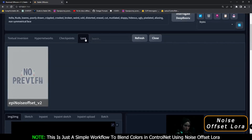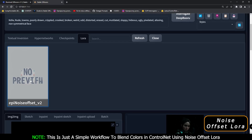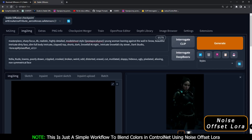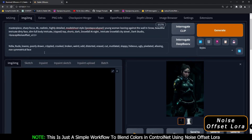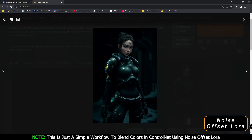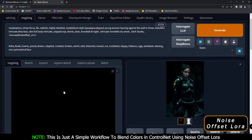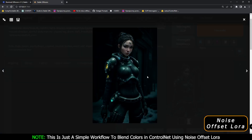Now we'll add the LoRA prompt - click on this, go to LoRA, click on noise offset, and generate with noise offset LoRA. As you can see, with just a LoRA prompt this is the result - pretty amazing, and definitely a dark image. With this black background you can see that just the LoRA prompt made a lot of difference, and I love this result.